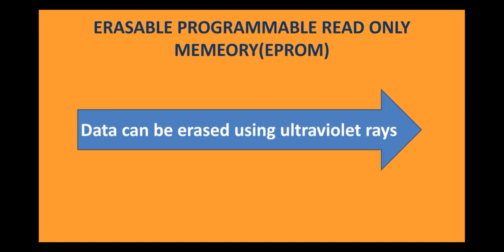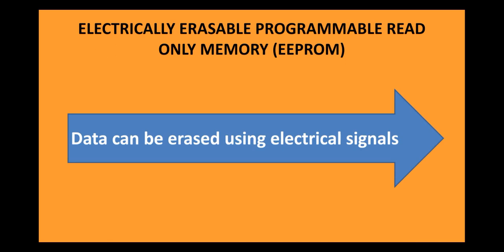The next type of ROM is Erasable Programmable Read Only Memory. Now, in this type of ROM, the data can be erased by using ultraviolet rays. The next type of ROM is Electrically Erasable Programmable Read Only Memory, also known as EEPROM. Now, data can be erased using electrical signals.